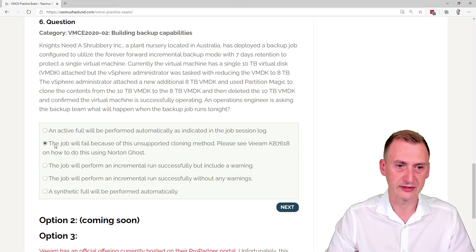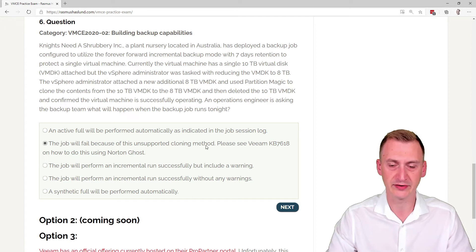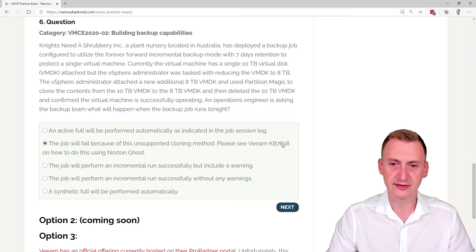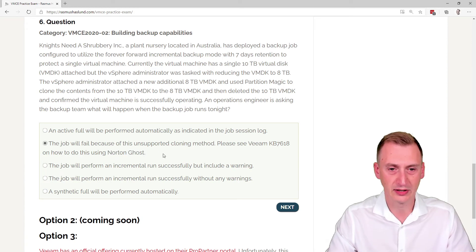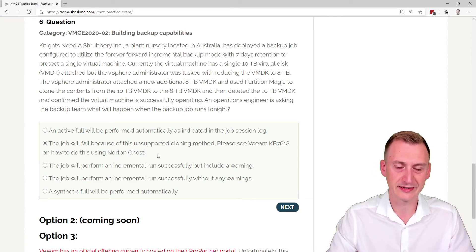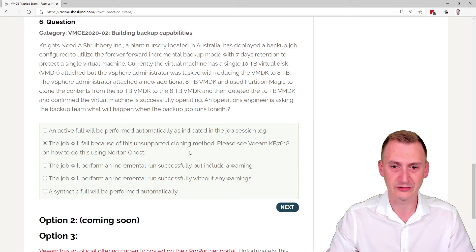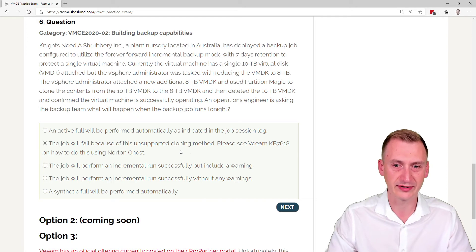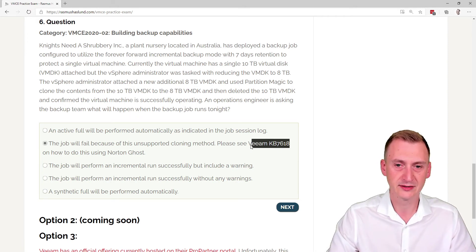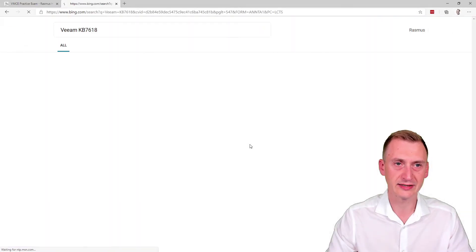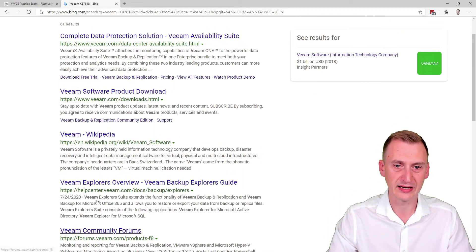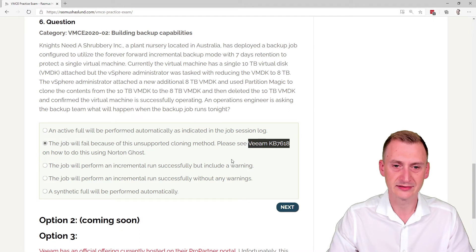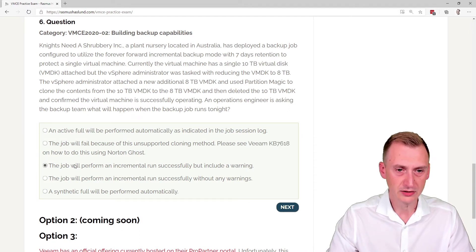Okay, but let's go down here. The job will fail because of this unsupported cloning method. Please see VMKB 7618 on how to do this using Norton Ghost. Well I did use Norton Ghost a lot in a past job many years ago, but I don't really see how this is going to change anything here. And if we were to do a little Google search, I Bing search, I suspect that there is no such VMKB, so this is clearly a distractor.